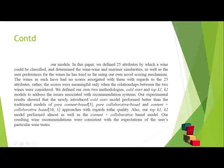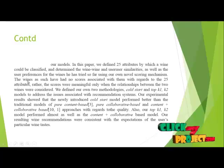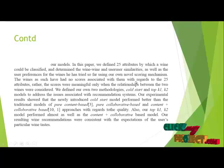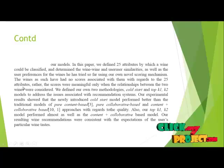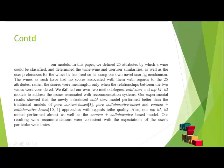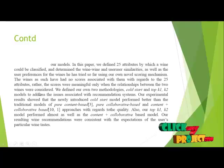We tried using individual numeric scores of the wines, such that scores associated with the 25 attributes, rather the scores were meaningful only when the relationship between the two wines are considered.